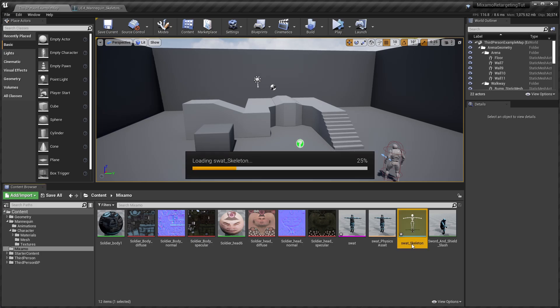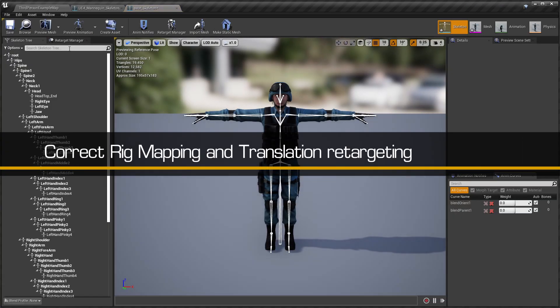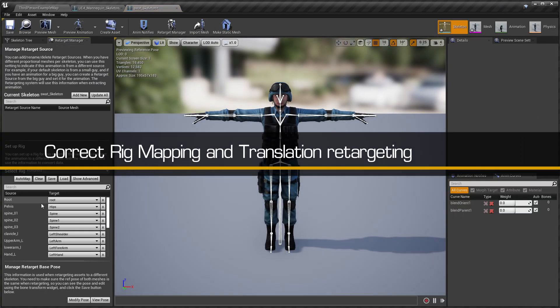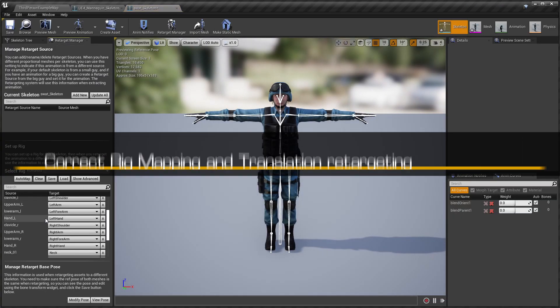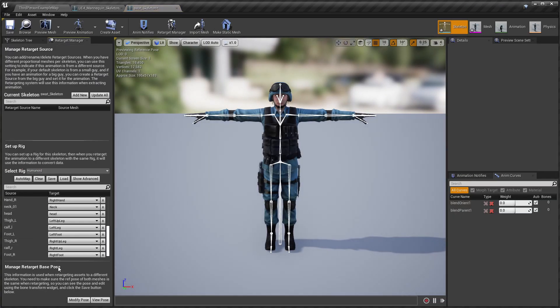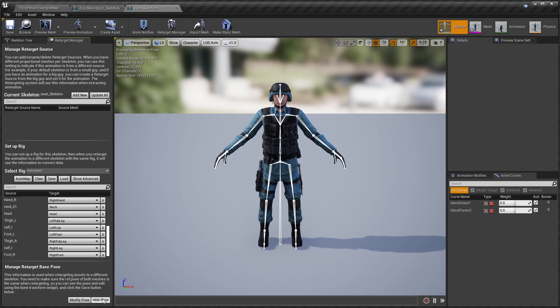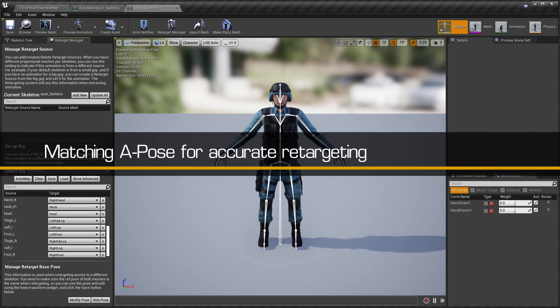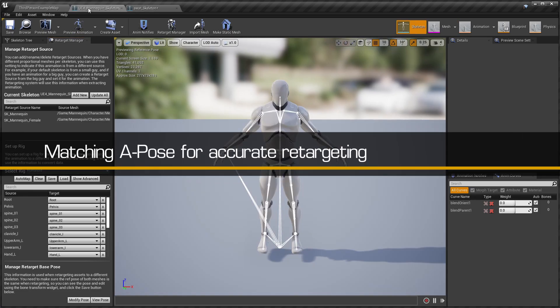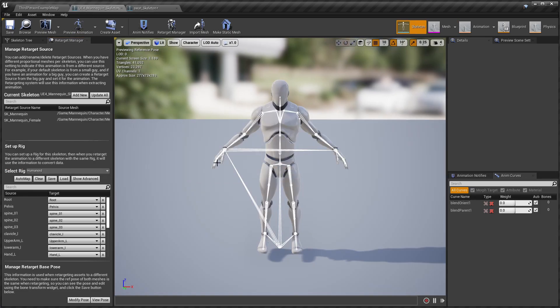And we're done. All the Rig Mapping and Translation Retargeting options are properly set up, and the Retarget Base pose correctly matches the A pose of the UE4 Mannequin.